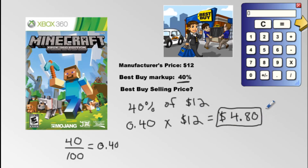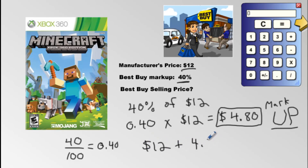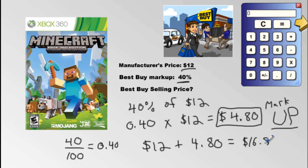This is the markup. If you look closely at the word 'markup,' you see the word 'up.' You need to take this price and up it — you've got to add it. So you start with $12 and you add $4.80, which gets you $16.80. That's going to be the selling price.